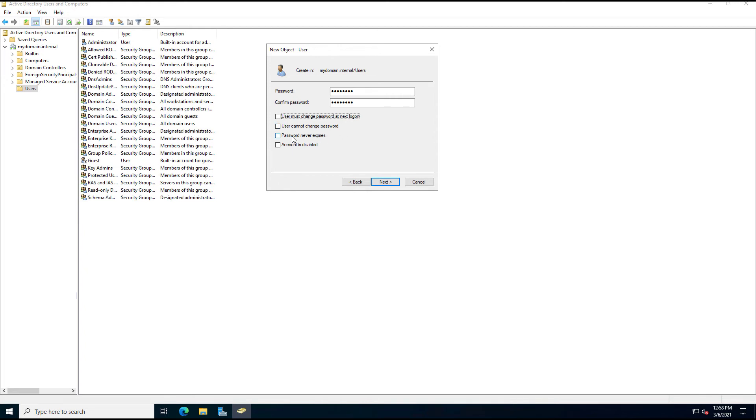Otherwise, you can choose Password Never Expires. And Microsoft recommends this as long as you have a password of at least 15 characters.